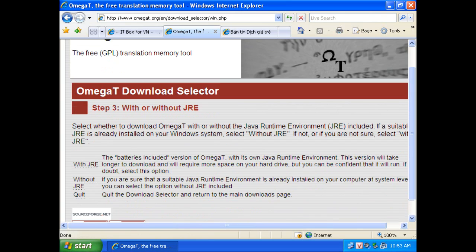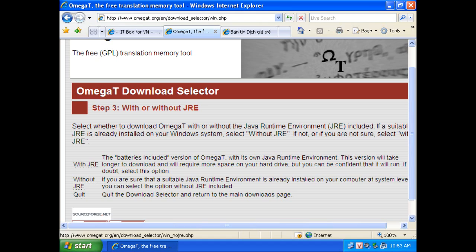In my case, it's a Windows. If your machine already installed Java, you can download it without JRE embedded, to the first one.